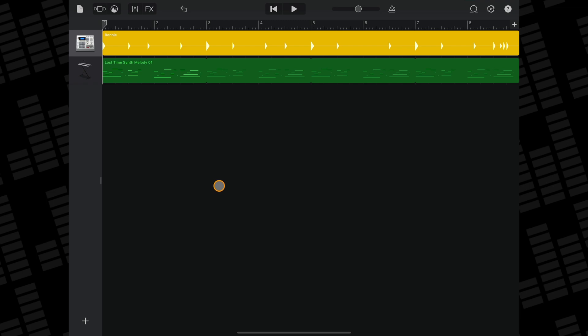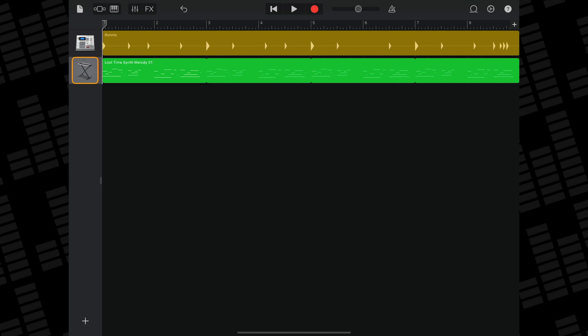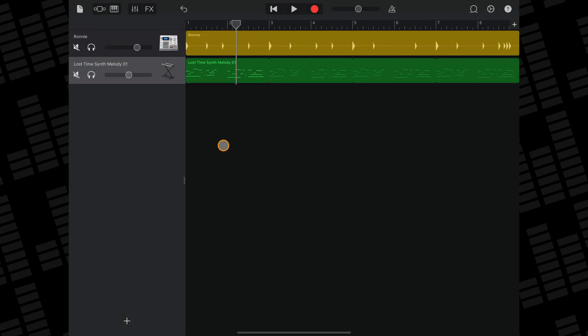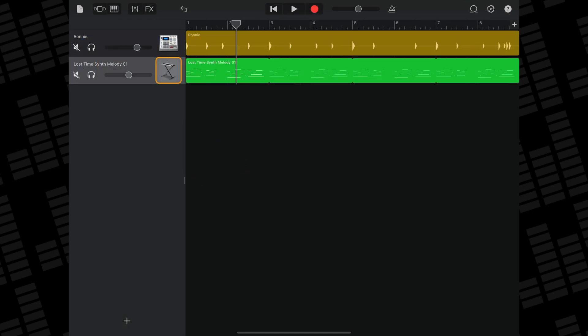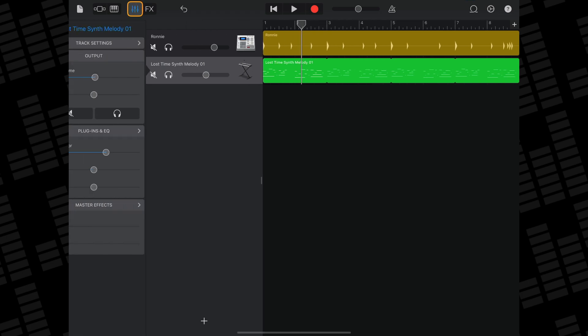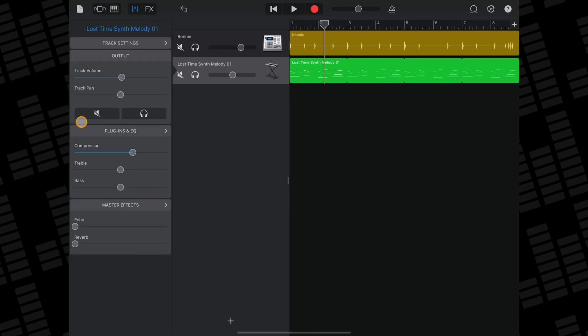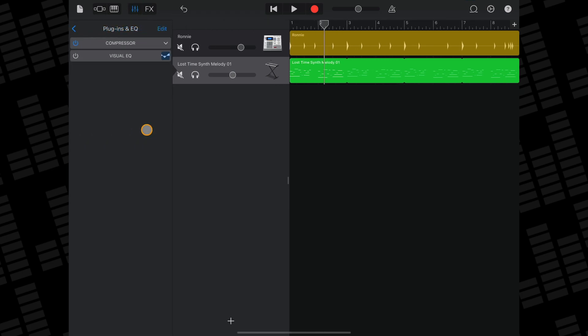Like GarageBand's stock effects, you'll be adding these AUV3 effects to an existing track. So in GarageBand's track view, select the track you want to apply the AUV3 effect to, tap the track settings button and tap on Plugins and EQ.